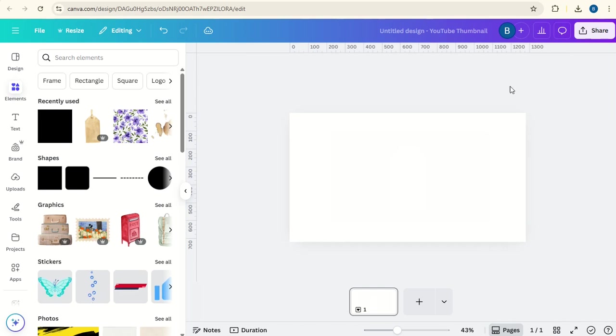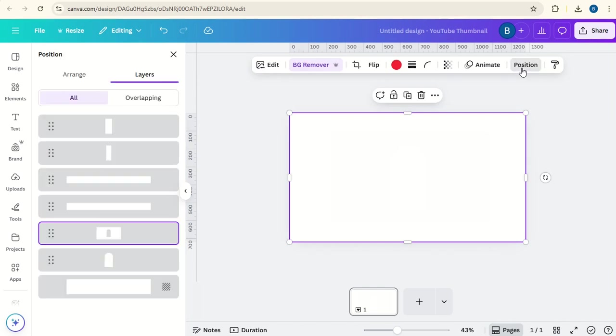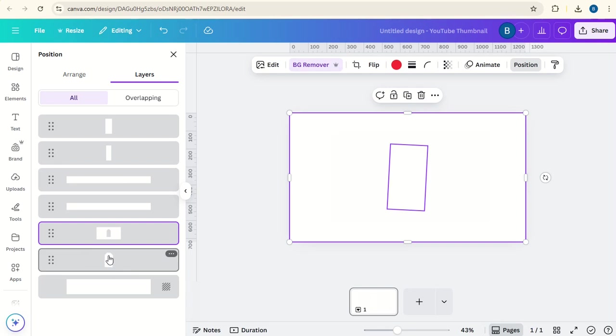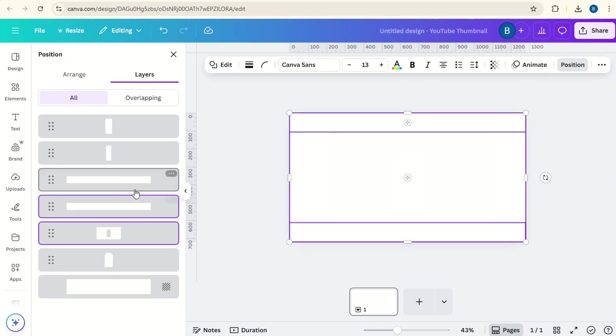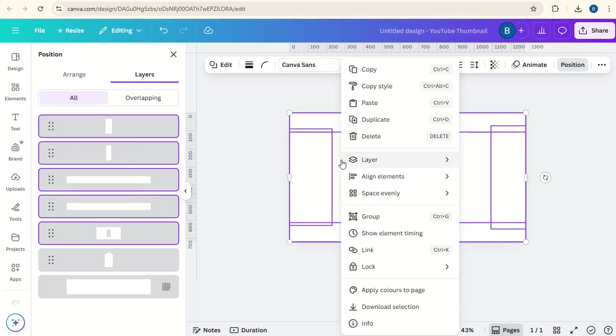Now go to position, we're going to select everything apart from the original tag down the bottom. Right click and click download selection, put the quality up and this time download with a transparent background.